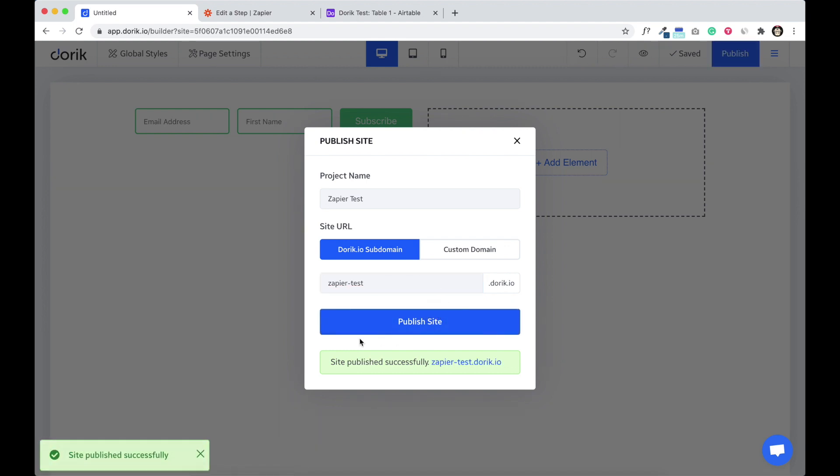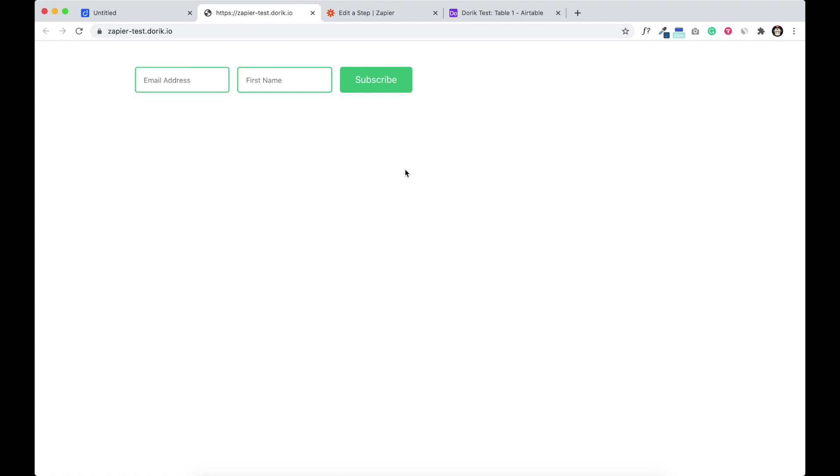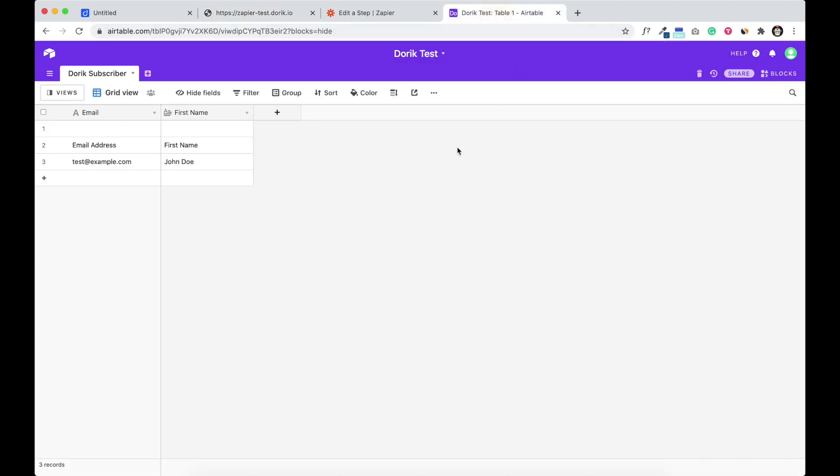Successfully, yes site is successfully published. So I'm going to add a new email and first name and send it to Airtable using Zapier. So email address test at example dot com, my name is Chando. Subscribe. Yeah, thank you for subscribing.